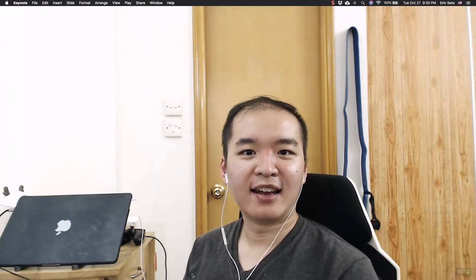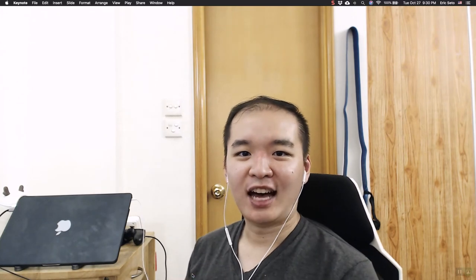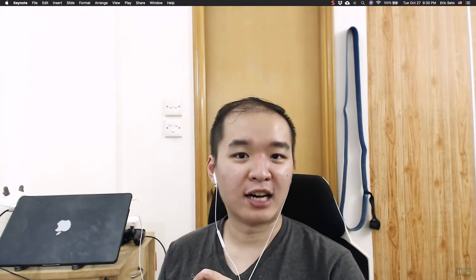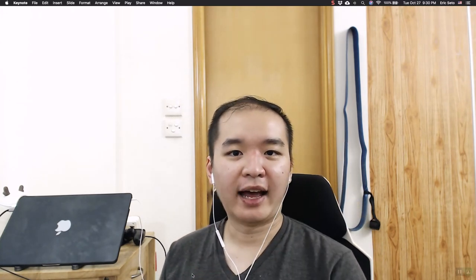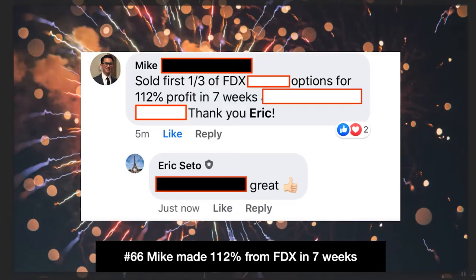So Eric here, and in this video we're going to talk about how to retire faster. I'm going to share two tips to retire faster and how you can escape the rat race and achieve something called escape velocity. Before we start, I want to celebrate a 66 case study in Investing Accelerator where Mike made 112% from FedEx in seven weeks. Congratulations Mike.